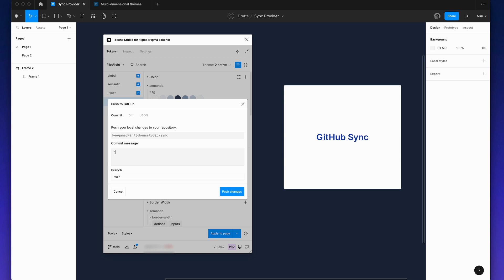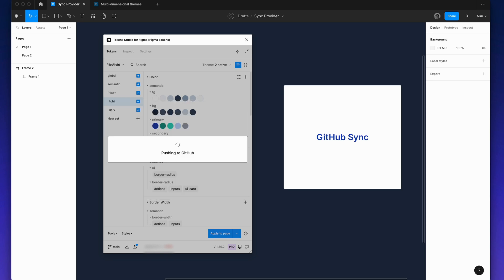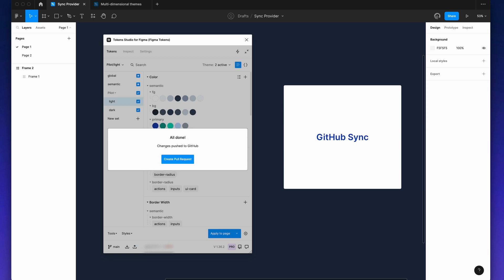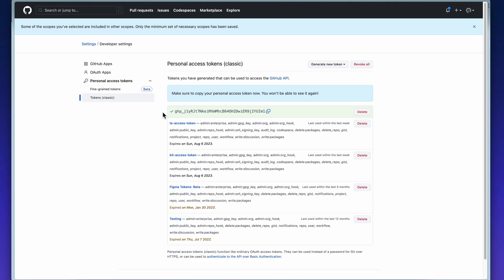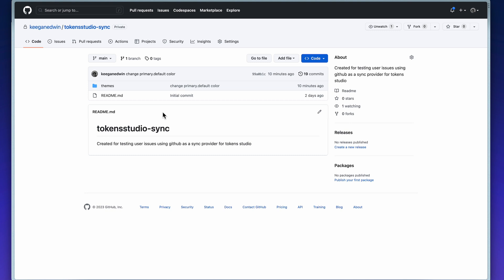You can then see the changes pushed from the plugin in your repo.